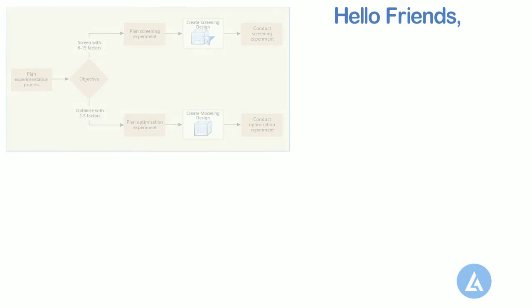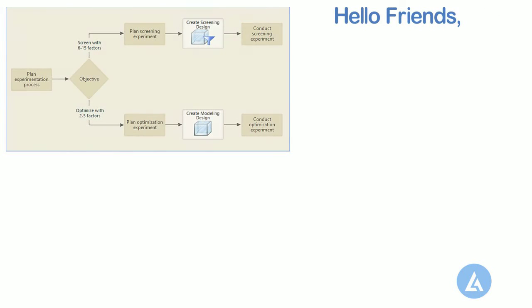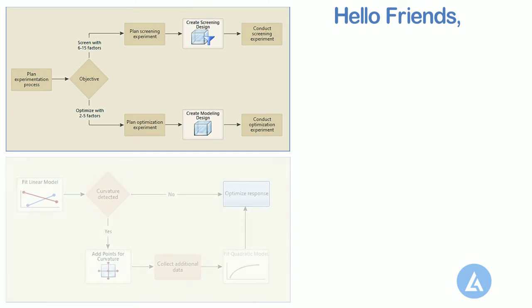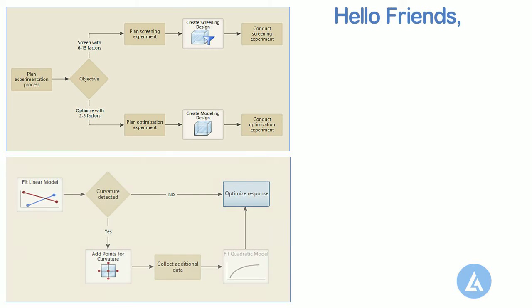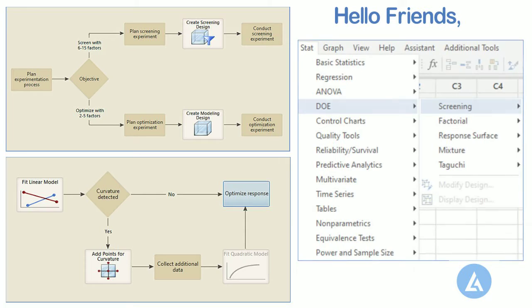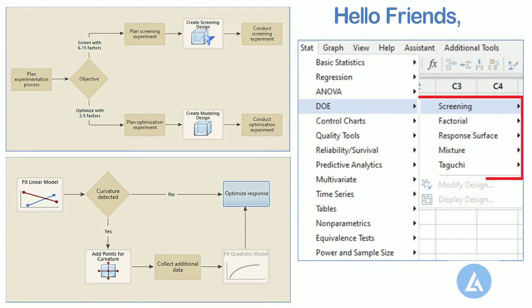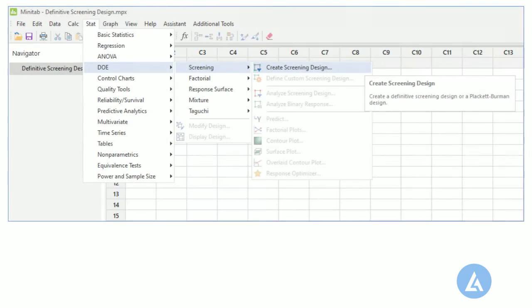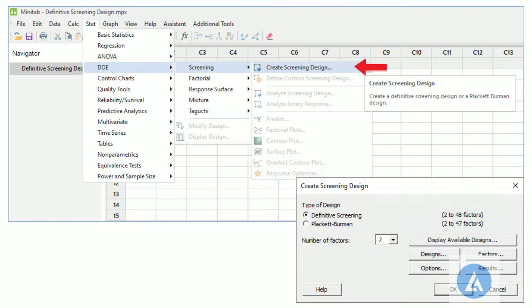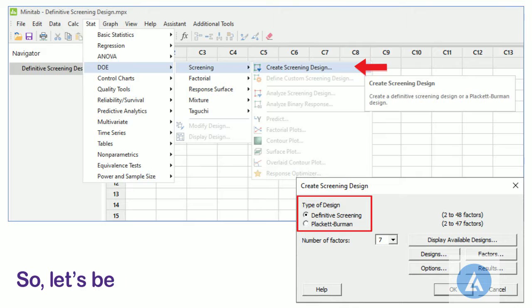Hello friends. Till the last video on the design of experiment, we had completed the general procedure to conduct design of experiments. Now, from this video, we are going to learn each of the steps in the design of experiment with the help of practical examples. To start with, this video is about creating screening design, definitive as well as Placket-Burman, with a practical example for easy understanding and better clarity. So, let's begin.